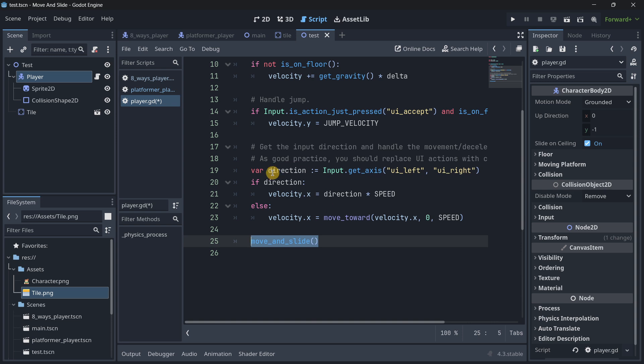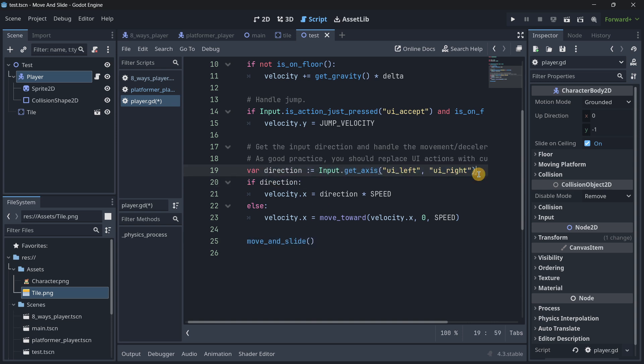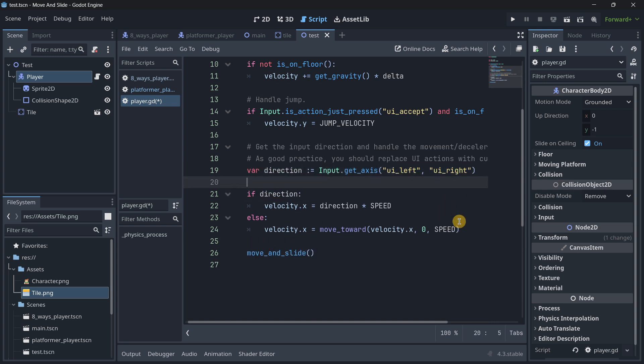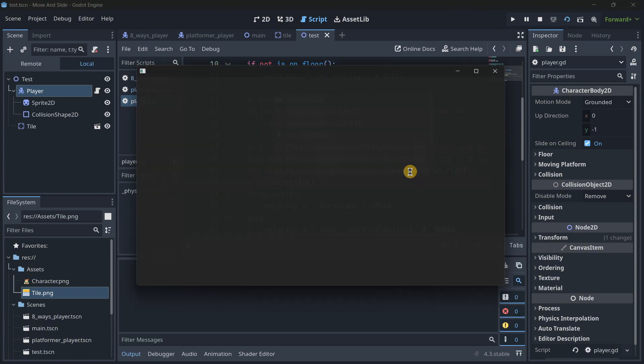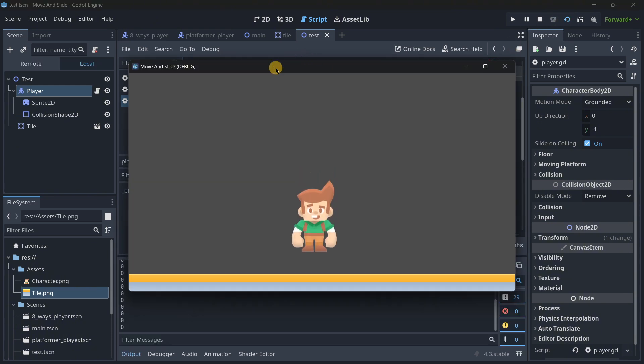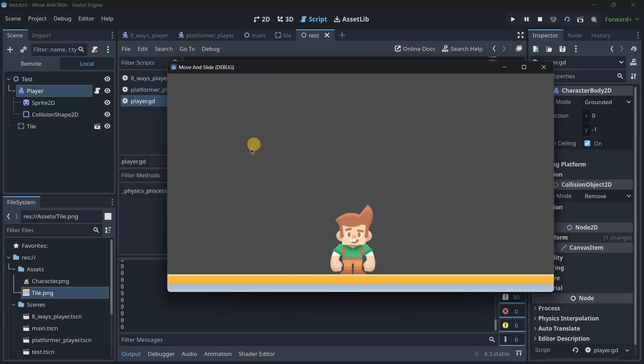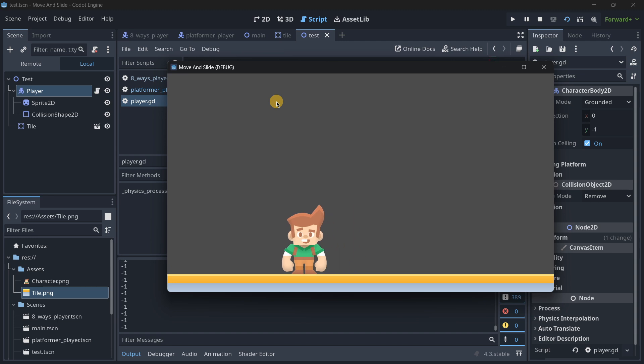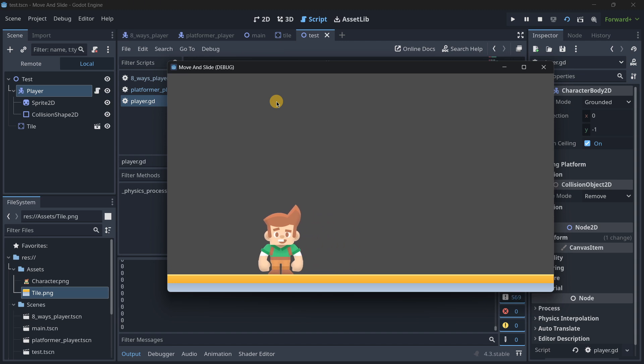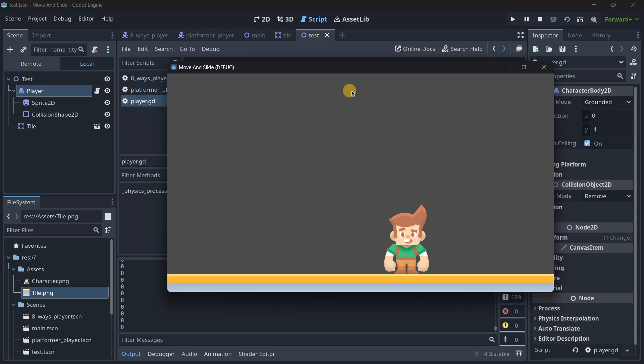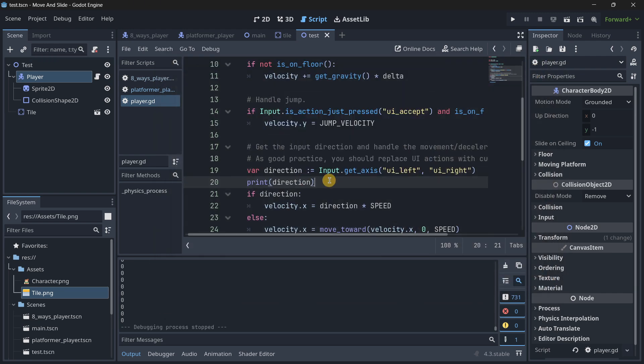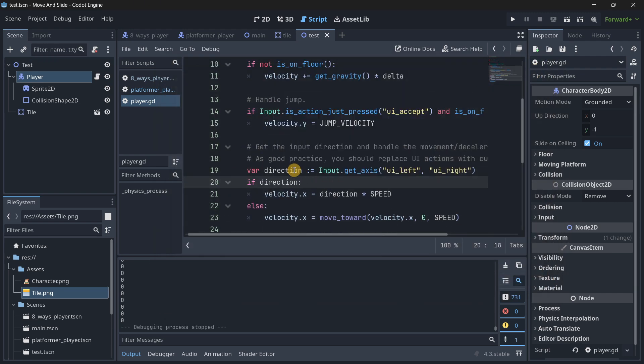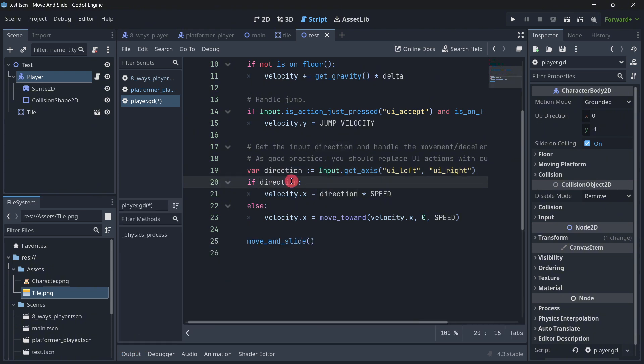So what is happening over here is that this direction can return three values, and we are going to see it right away with a print statement. So right now I am not pressing anything, and as you can see, the value that we get is zero. Now if I press the left arrow, I am getting minus one. If I press the right arrow, I am going to the right.